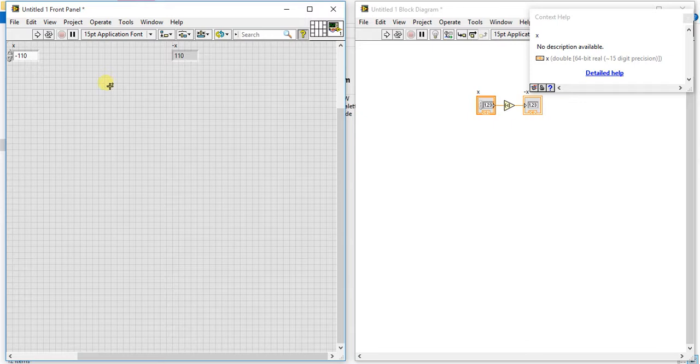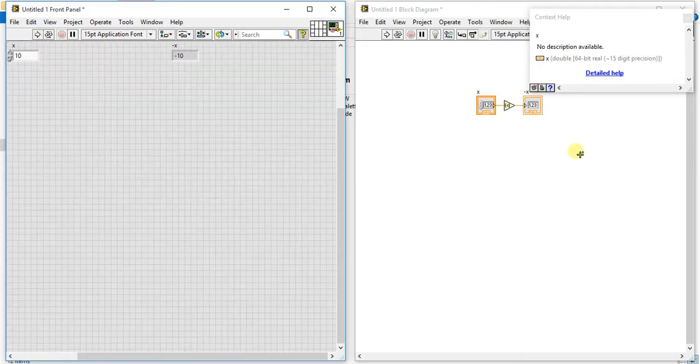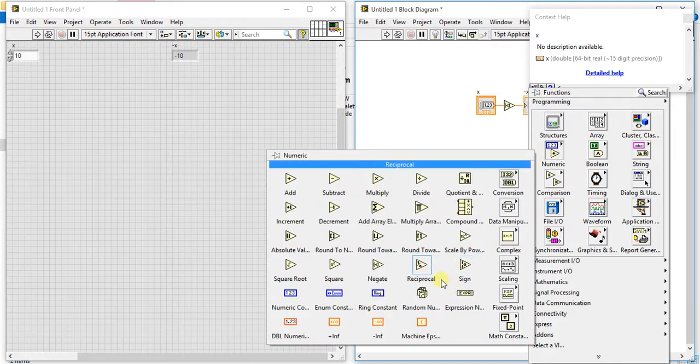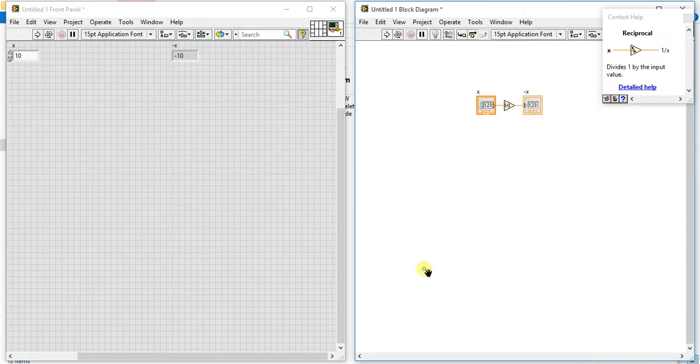to positive one. Okay, so this is the use of negate palette. Now let's start with our second one which